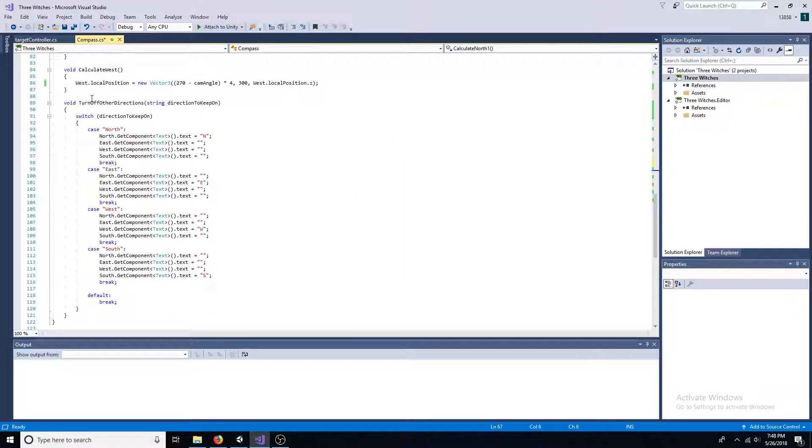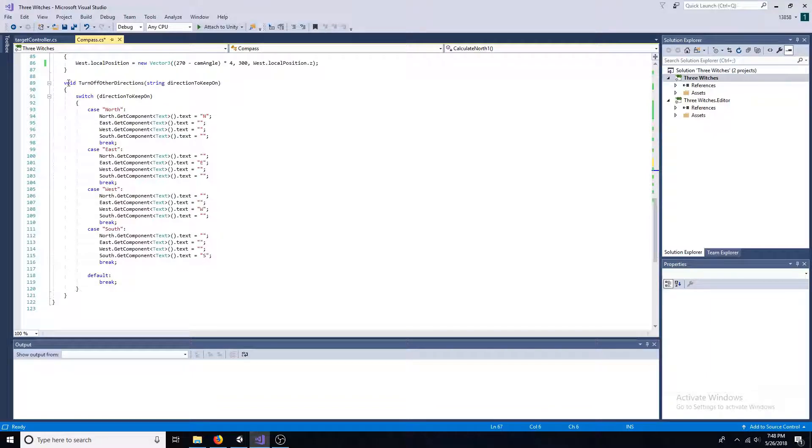Turn off the other directions by clearing the text component of the unwanted indicators.